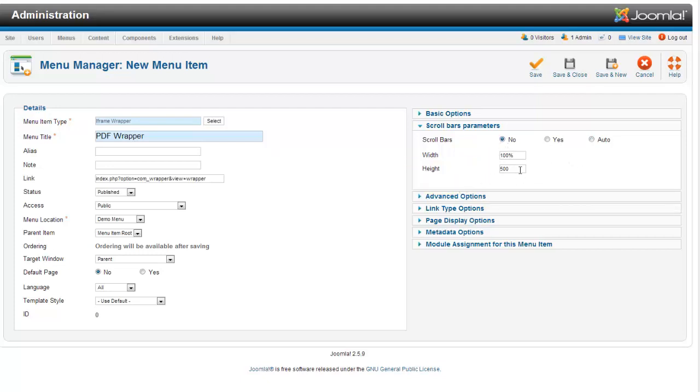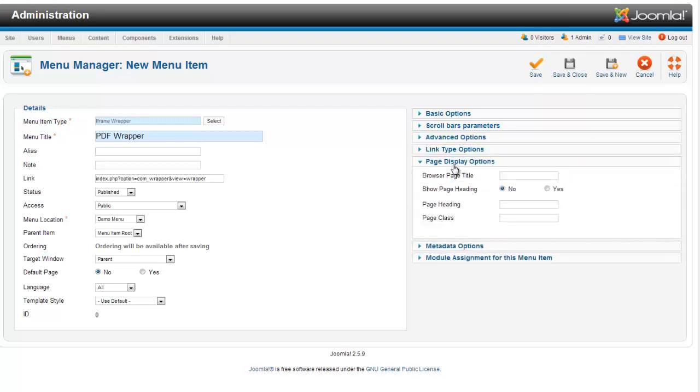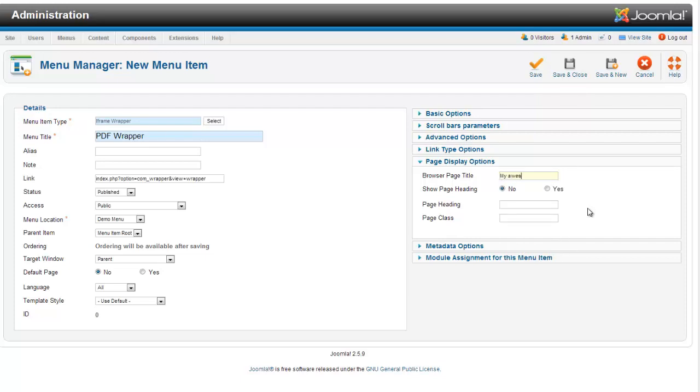And I'm going to change this to 900. You'll want to put your page display options as well because it's actually going to be displaying a browser page. And I'm just going to call it my awesome PDF. So save and close.